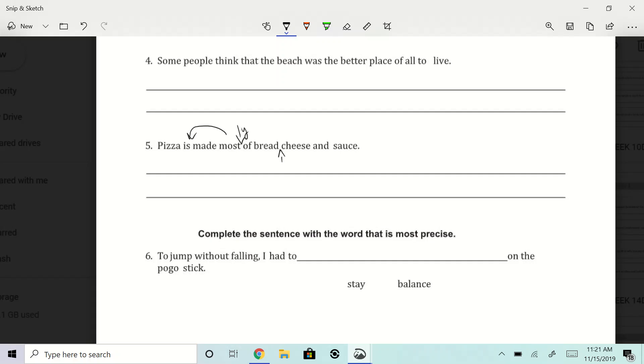Right? So pizza is mostly made of bread, cheese, and sauce. If someone leaves it, pizza is made mostly of bread, cheese, and sauce. I'm okay with either one. So really there's only one, two corrections there.